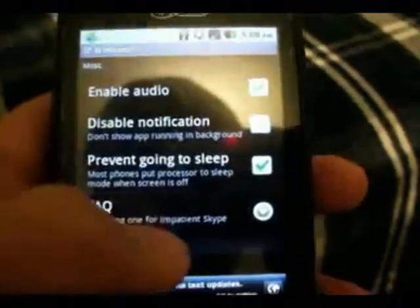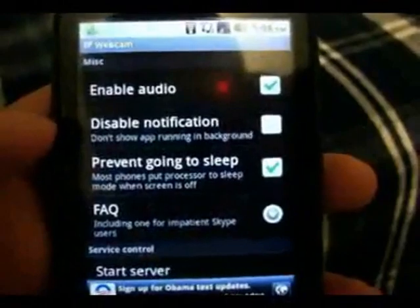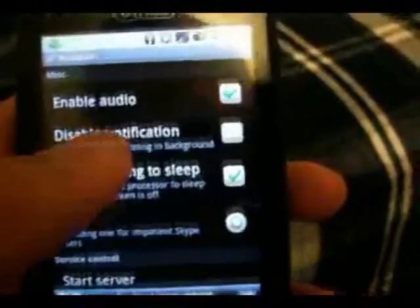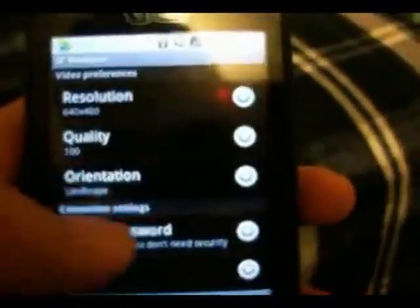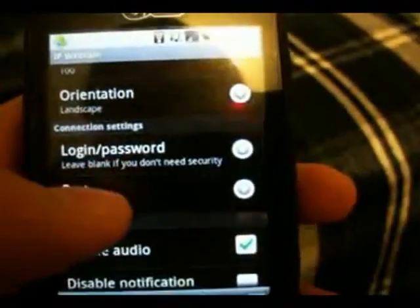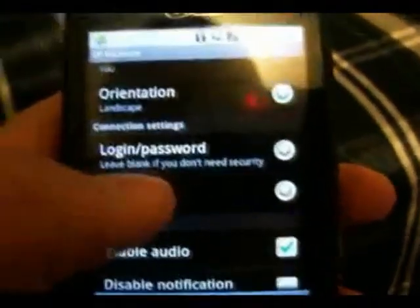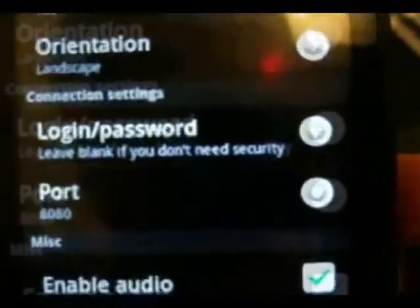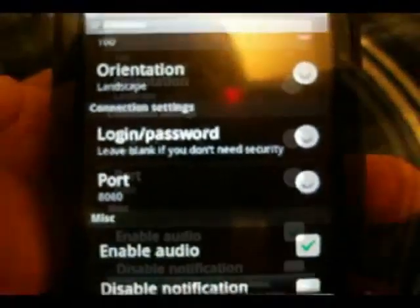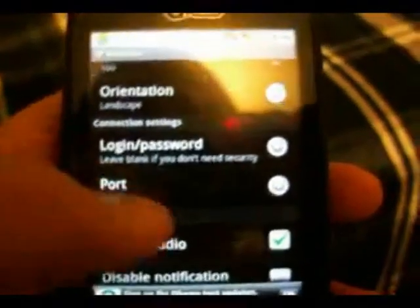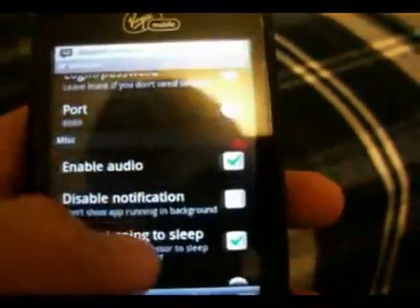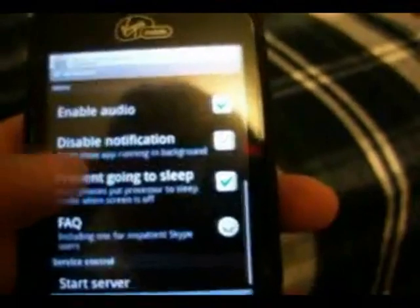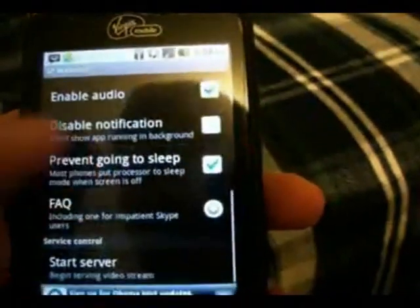And then here are all the options. These are all the options, the quality, resolution, landscape mode, login password. Yeah, you can set a login password so it can be secure. And you can enable audio and all that.